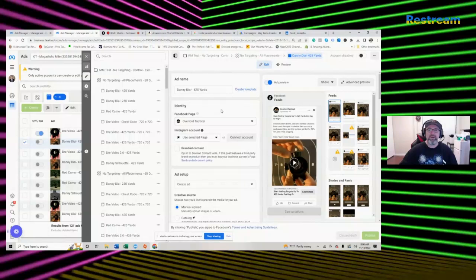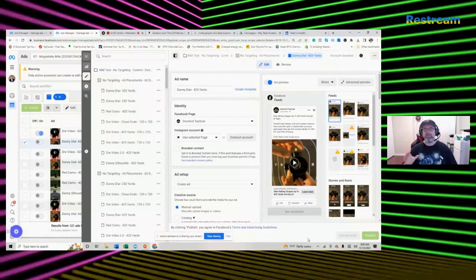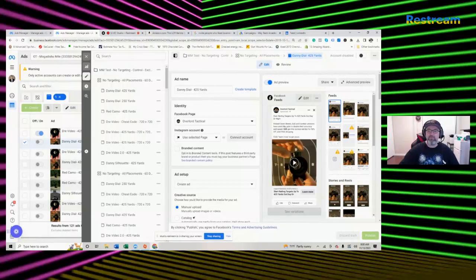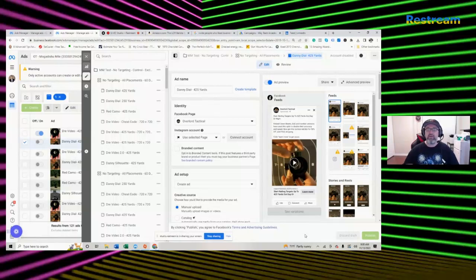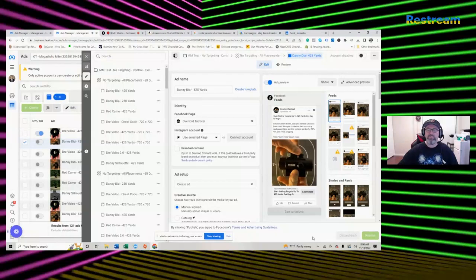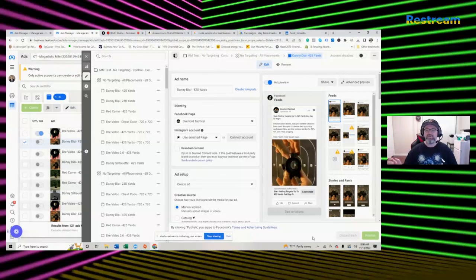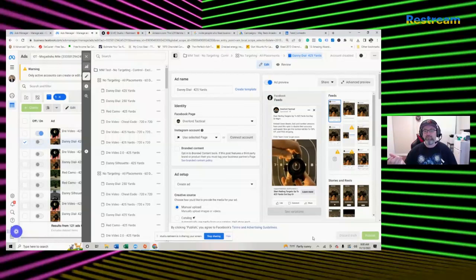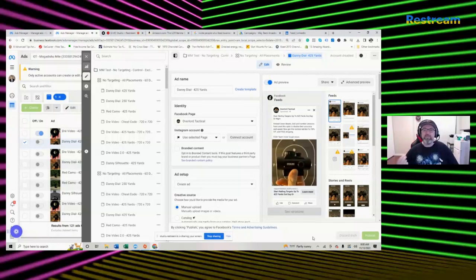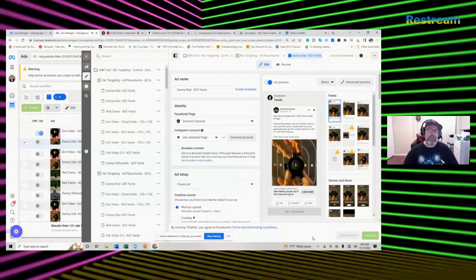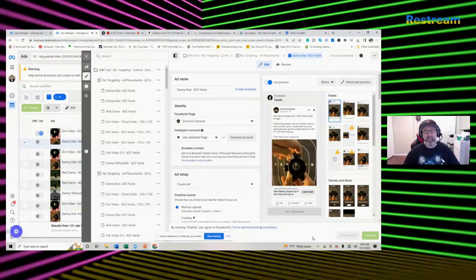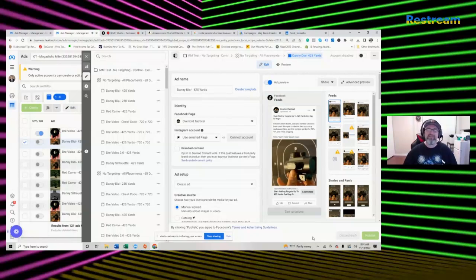Here's the copy structure. The headline, which is the first line you see: 'Start nailing targets up to 425 yards out day or night.' The whole thing with this product is, if you play this video, the guy turns the red dot so you can see it. The first line has to be the main benefit and it has to make a bold claim, but that claim has to be accurate. We had customer feedback where they could hit targets at that range. After that it was sketchy, so we couldn't make a claim like that.